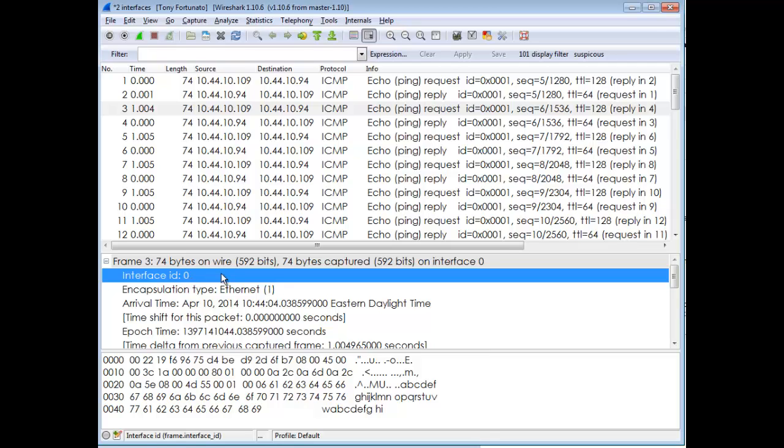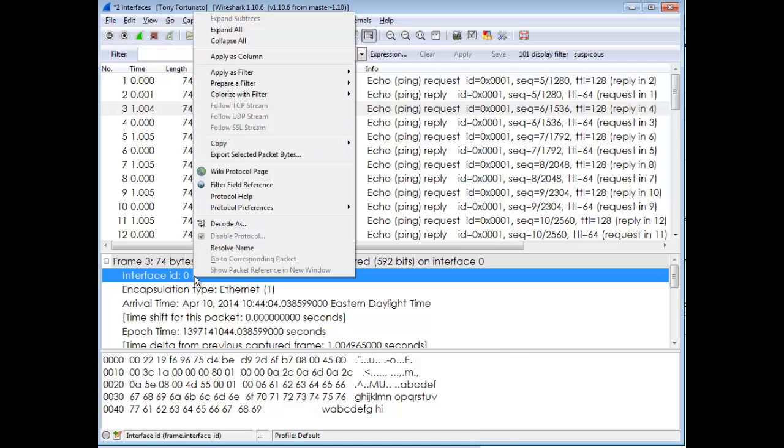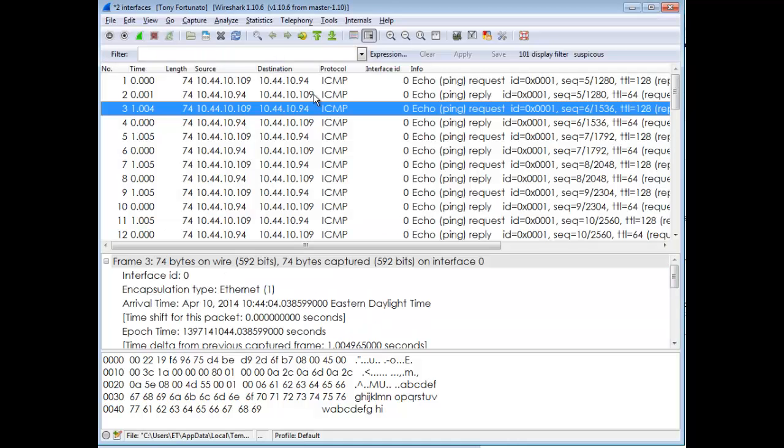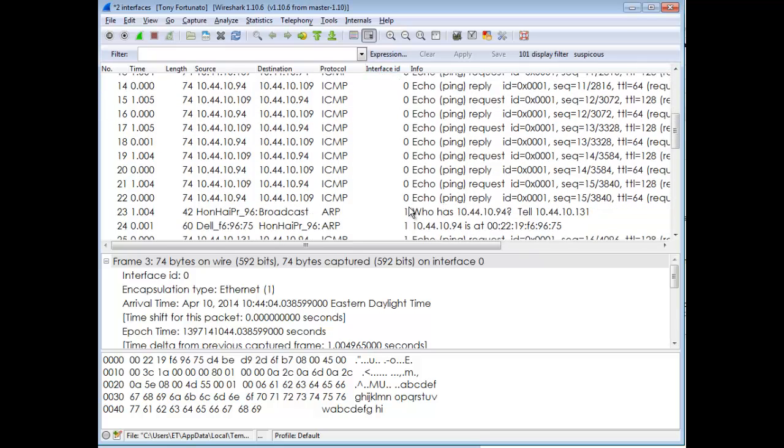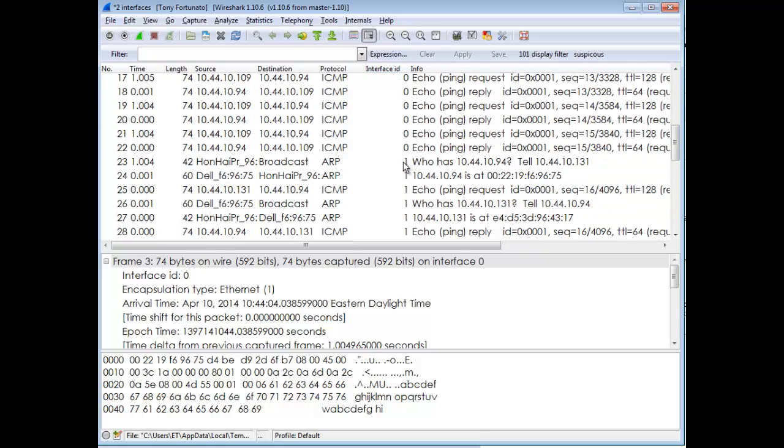If I right-click, it says 'apply as column.' When I do that, you can see Interface ID, and there's zero. If I move down my trace, I'll see a one pop up sooner or later. If they were interwoven, I'd see it back and forth.